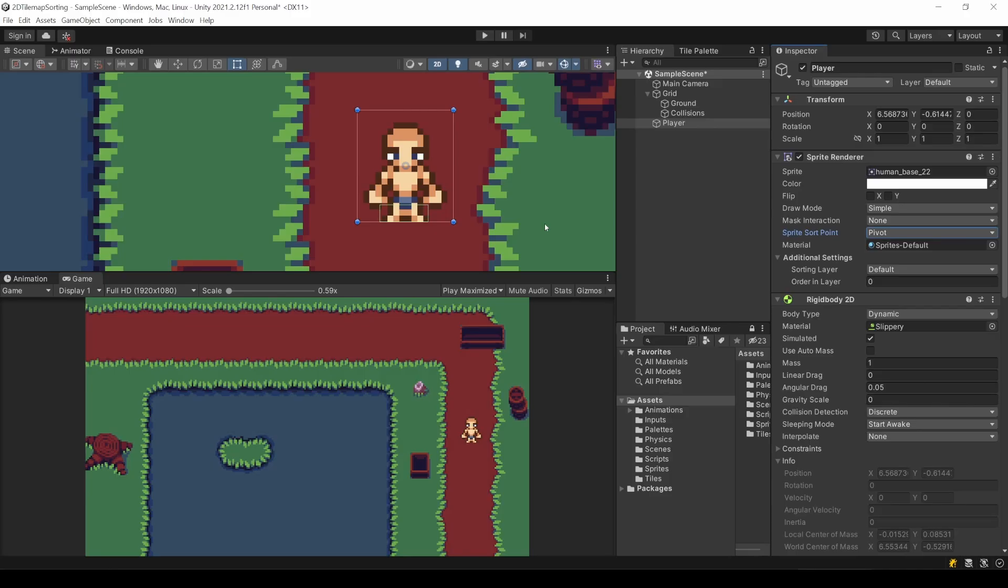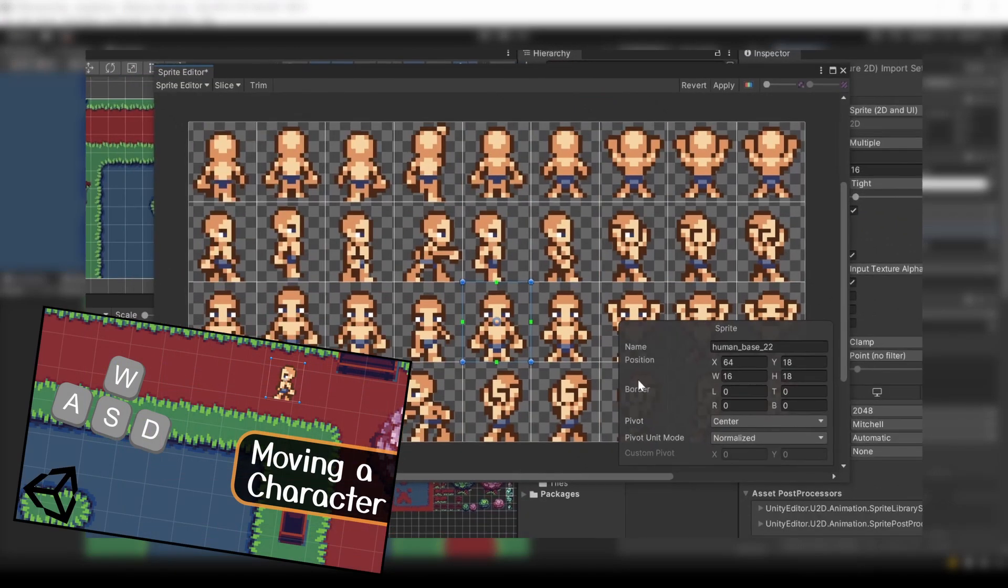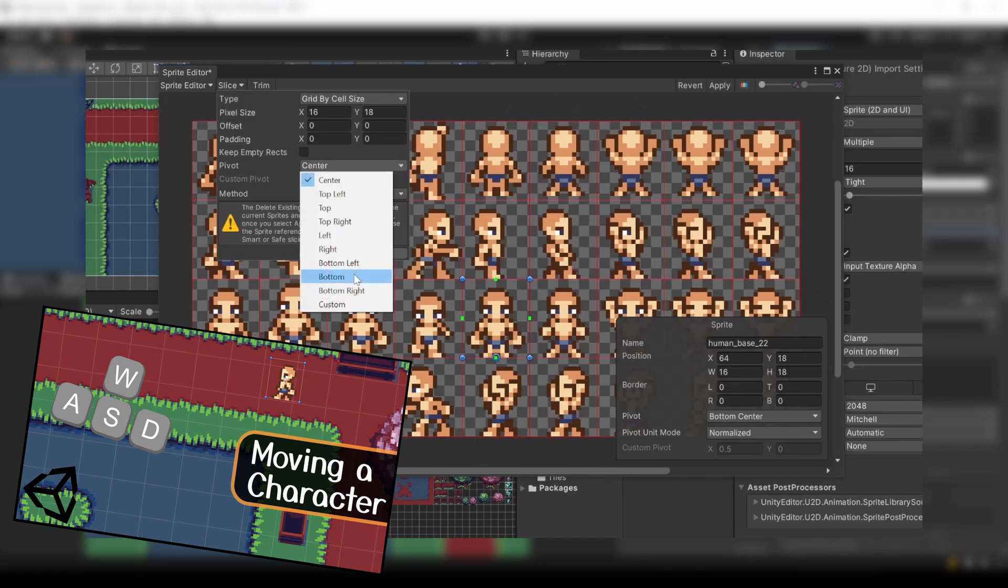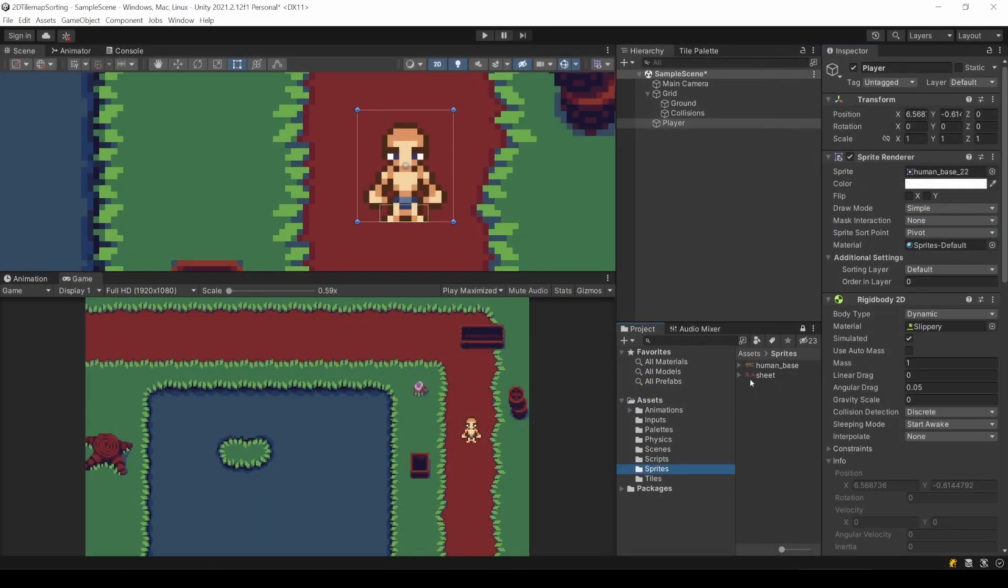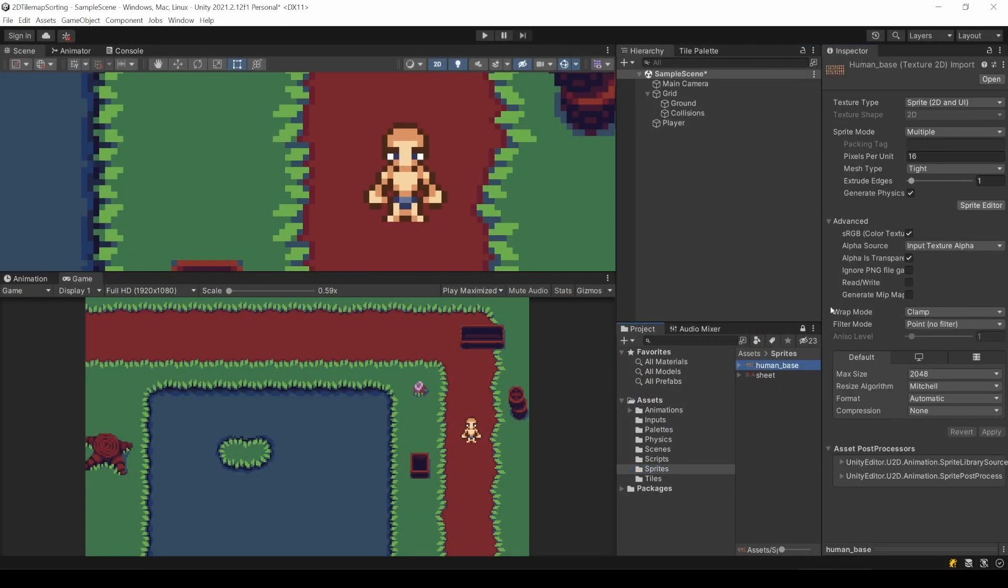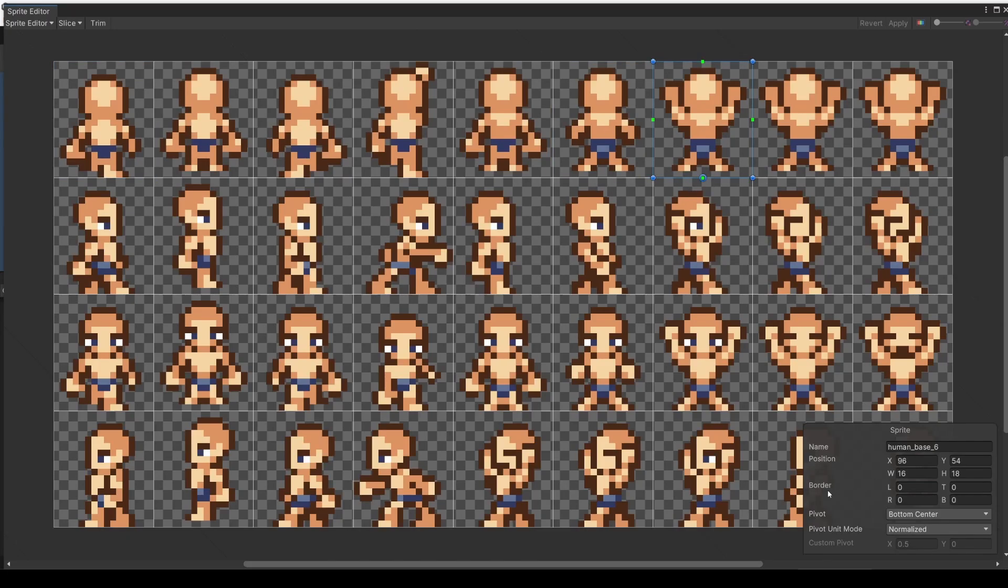But what is pivot, you might ask? Well, if some of you have the feeling that a sorting point is in the center, even if this is set to pivot, then this is actually the case. Because you might miss something from the first video of this series, the sprite slicing. Go to the sprite sheet of your player. This is where you can set the pivot point for every sprite. Seeing this blue circle? If this is in the center of your sprite, this is also the point for the sorting calculations.